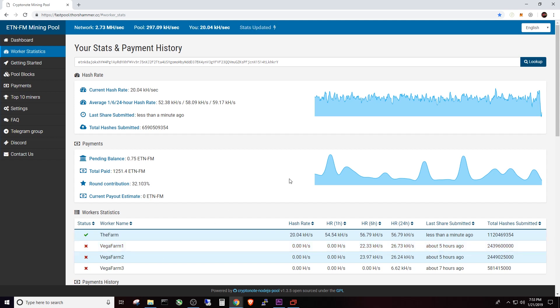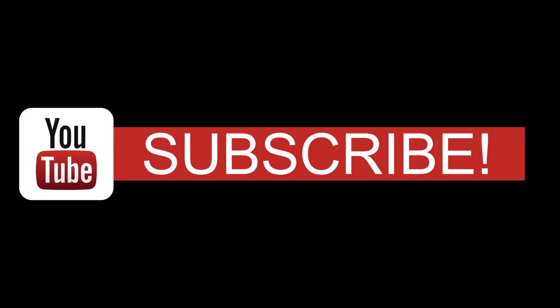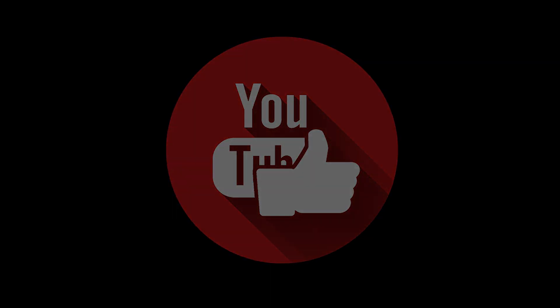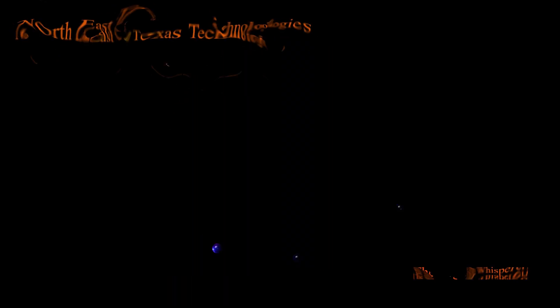All right, guys, if you have any questions, leave them in the comments below. I appreciate you watching. Don't forget to subscribe to the channel. Hit that like button for me and comment below.